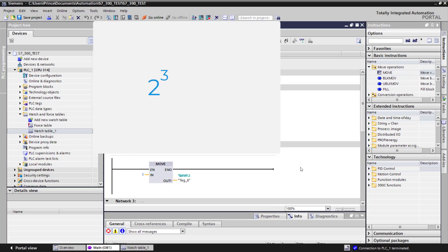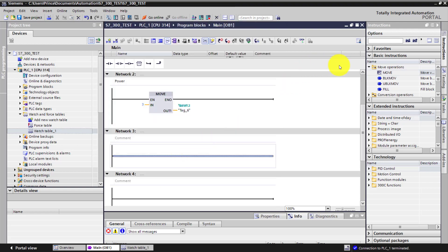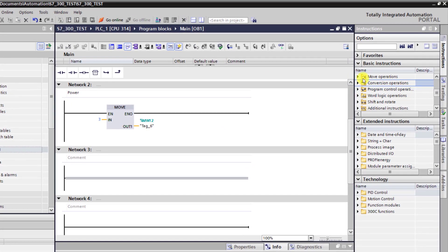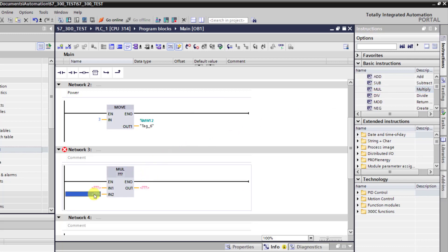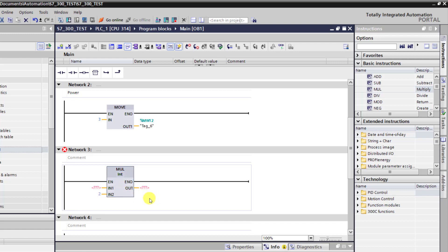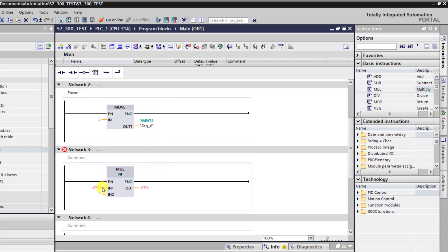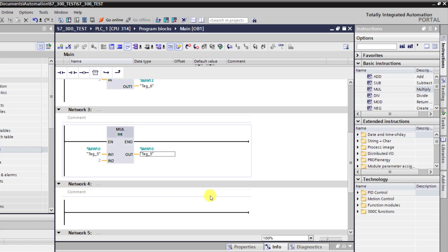Now we need 2 to the power 3, which implies that we have to do 2 times 2 times 2, three times. To do this, we need a multiplication block. So we move into the math block and drag the multiplication block onto network 3. It's 2, which is an integer, times what we have stored in the memory location, which is MW10. And then we write it back into MW10.